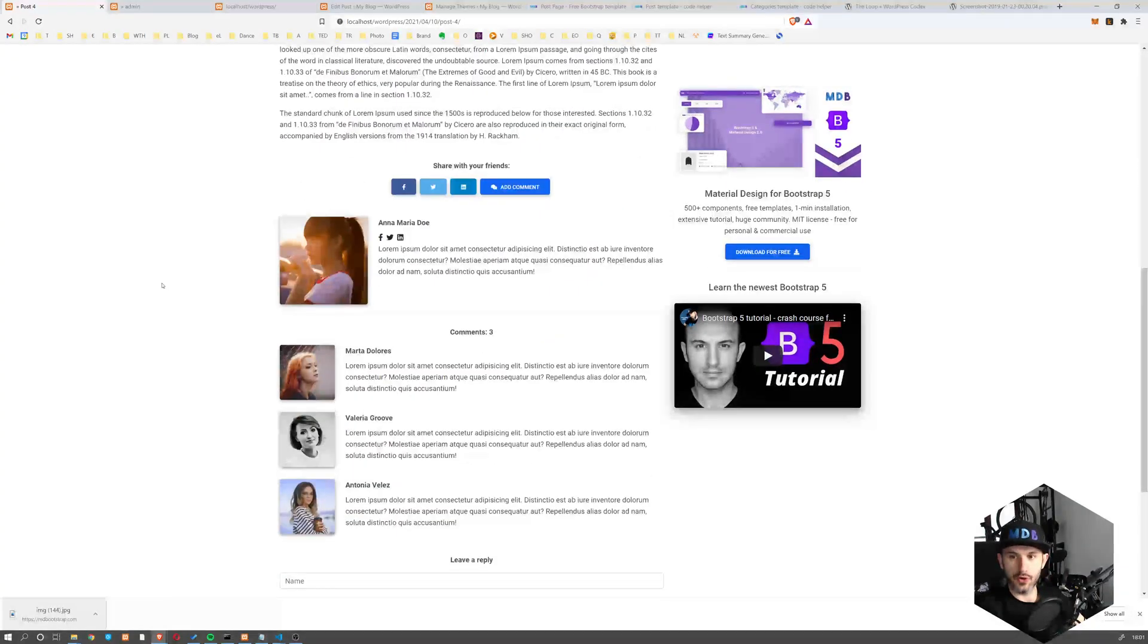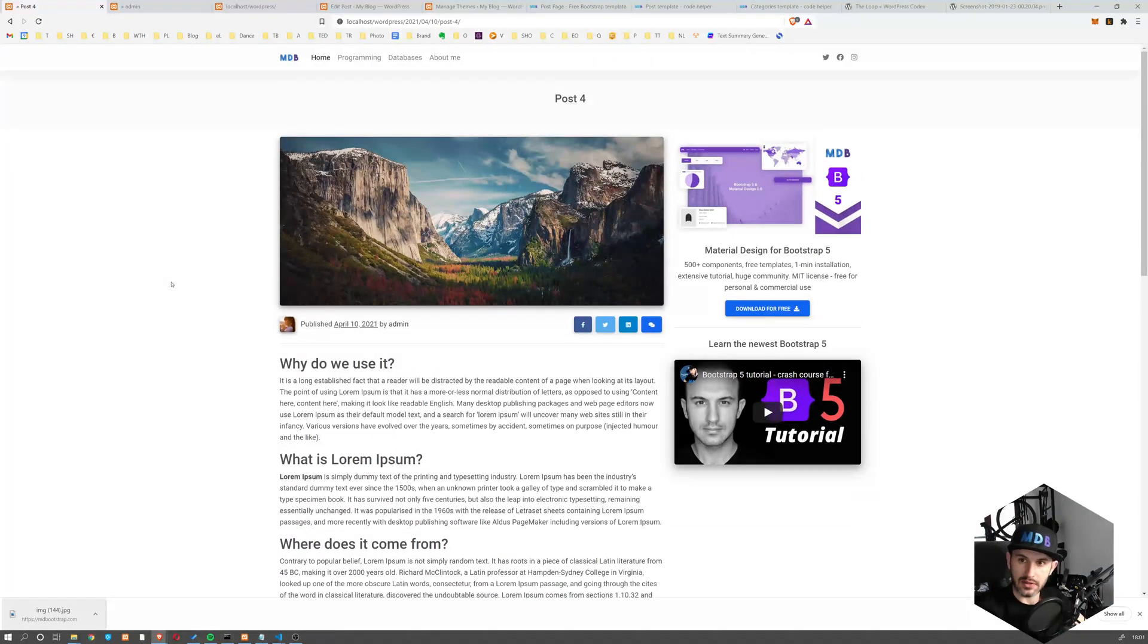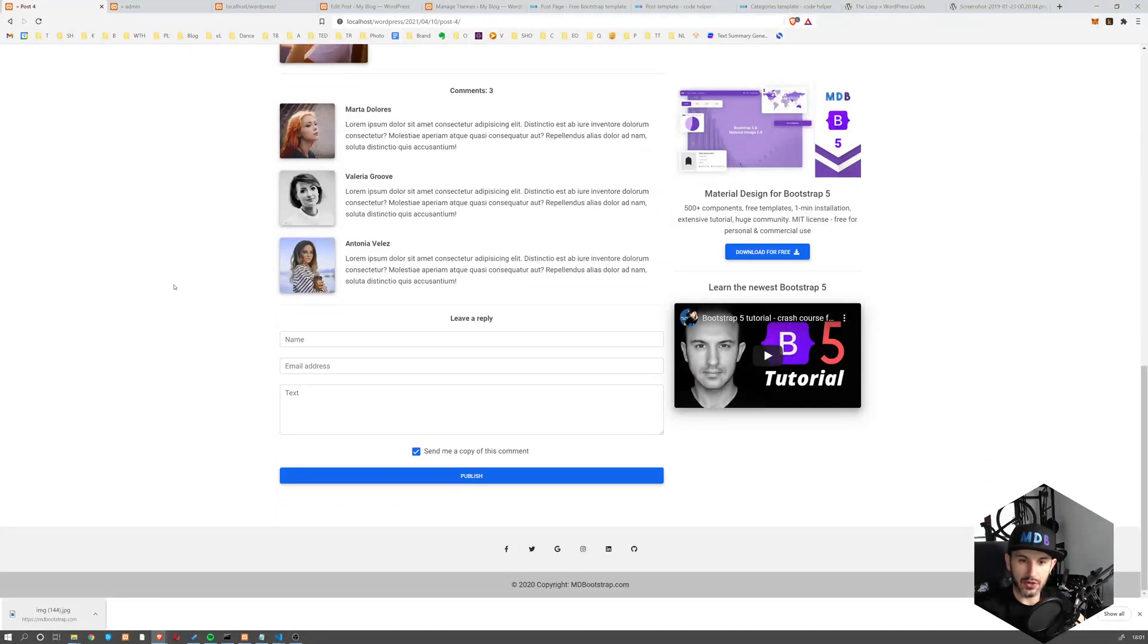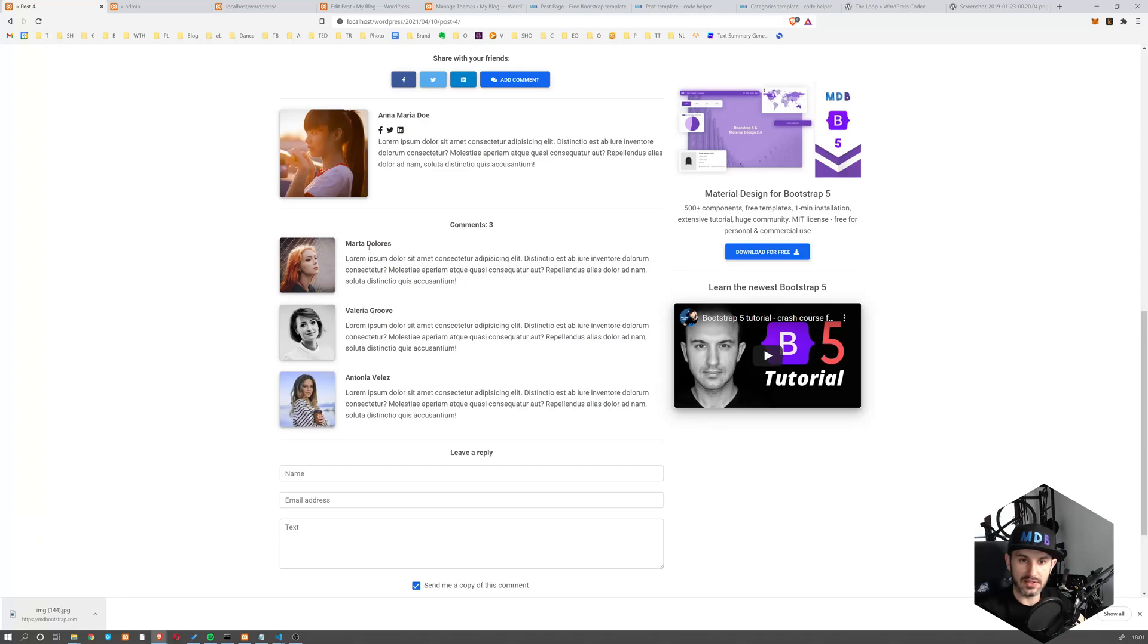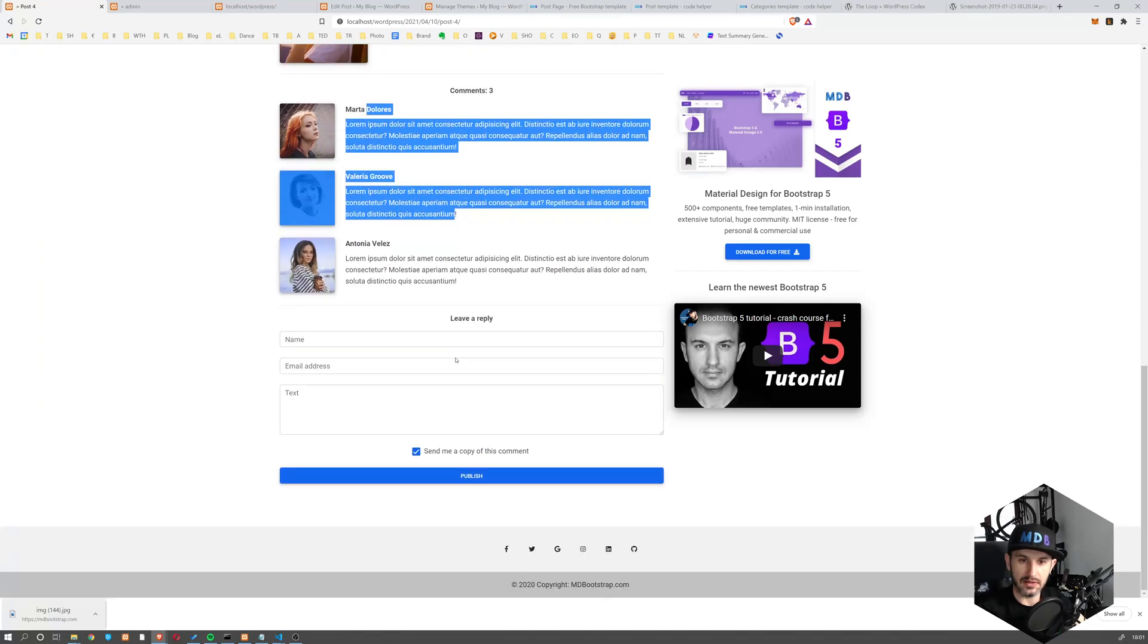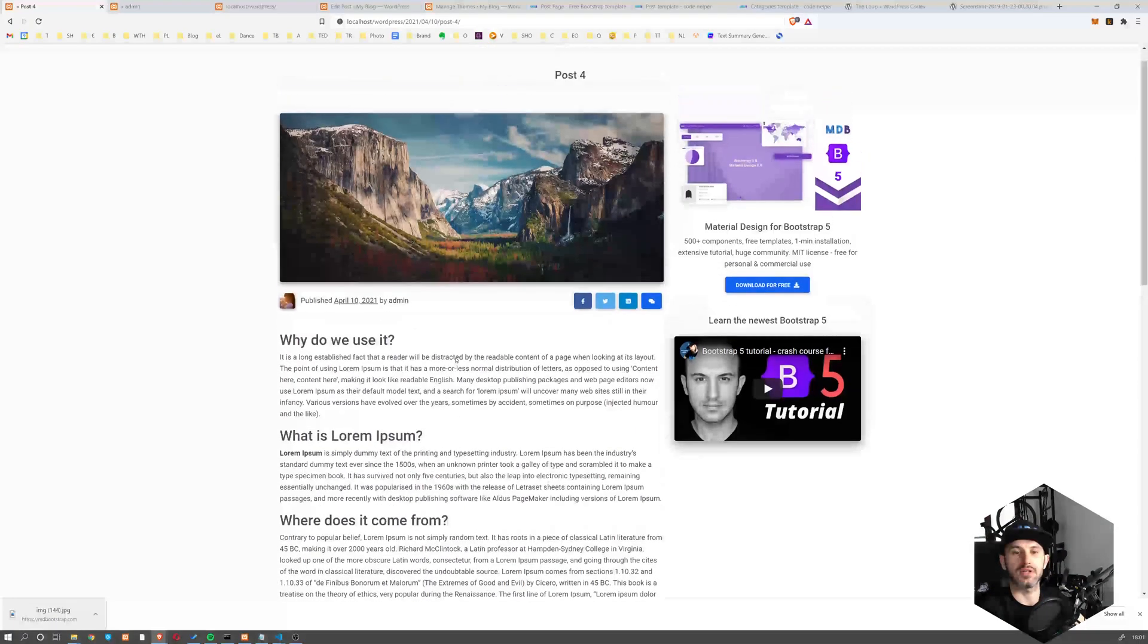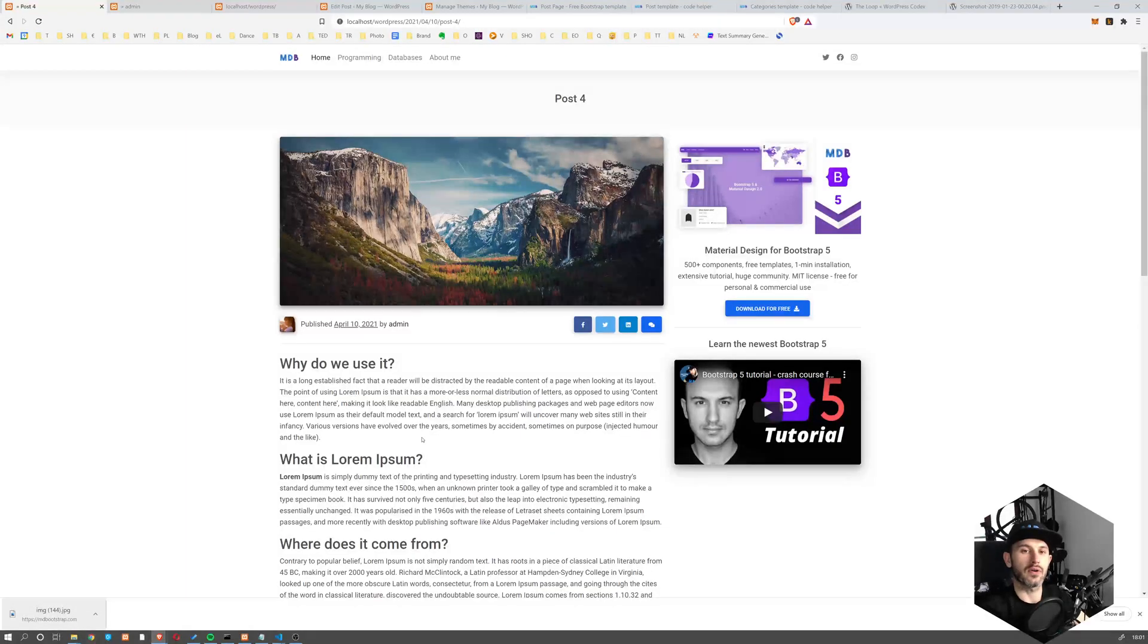Okie dokie. So I think we are done for now. Because the comments, it's a slightly different subject, a little bit more complex. So we're going to have a separate lesson for this one.